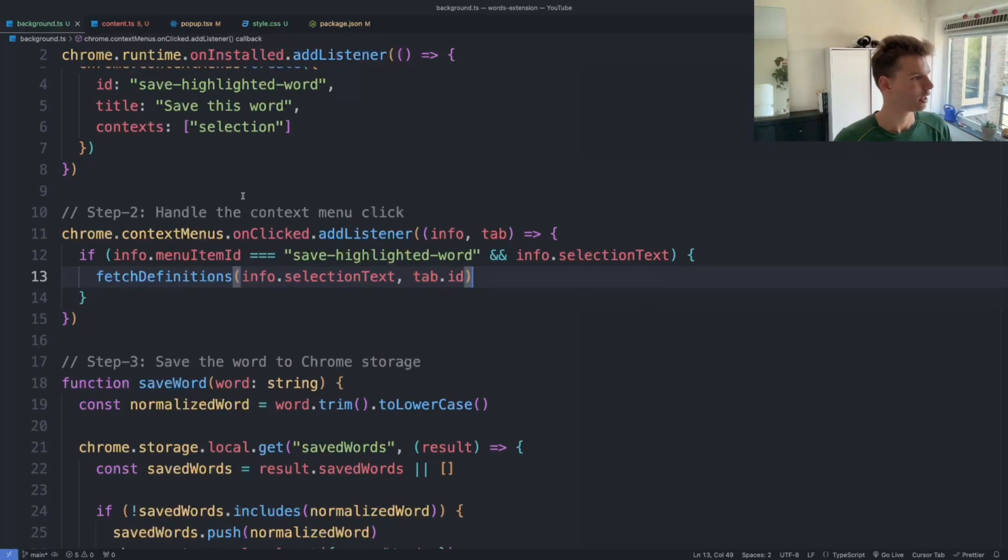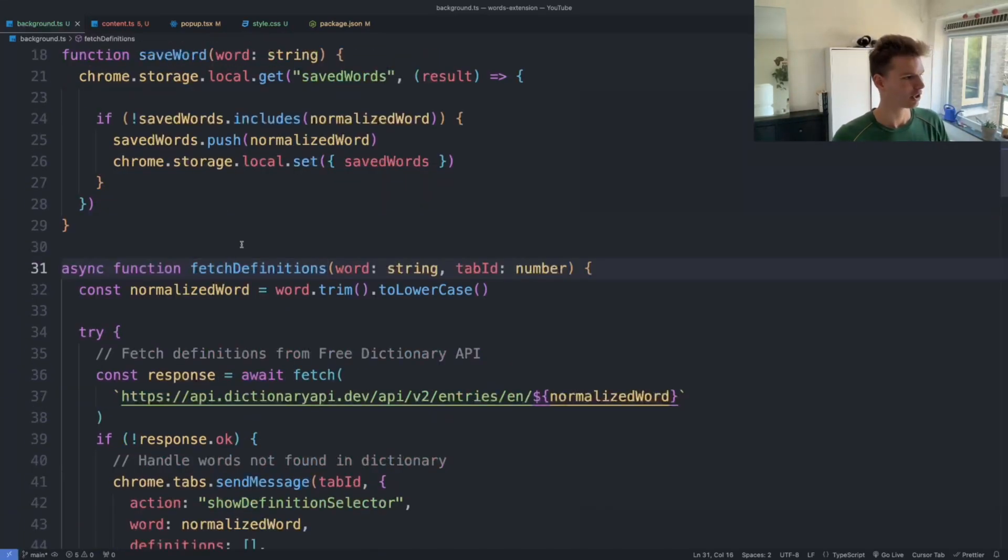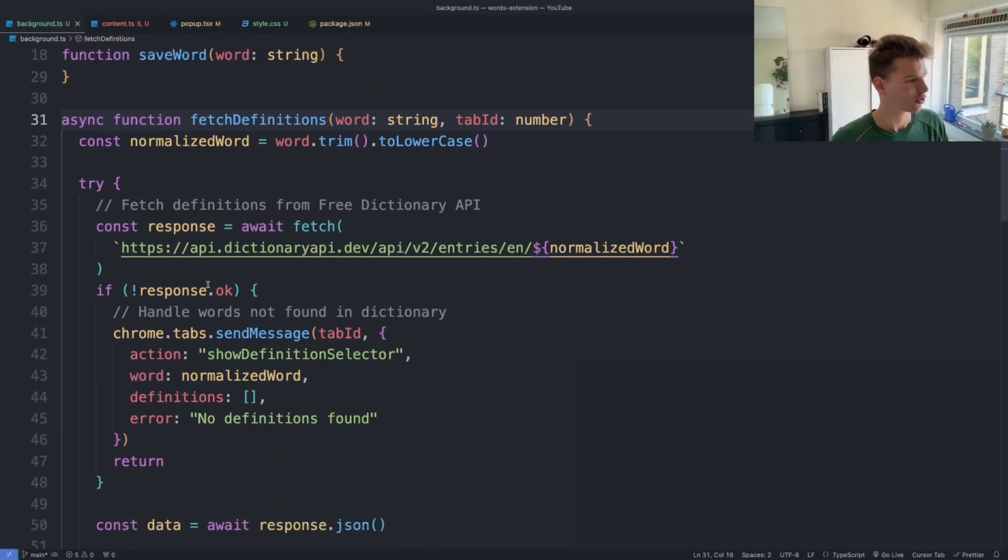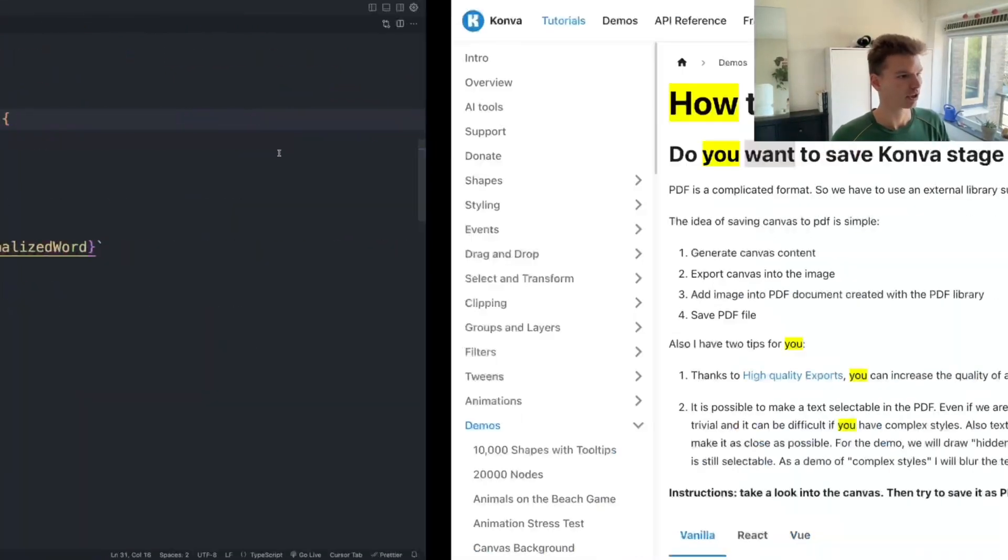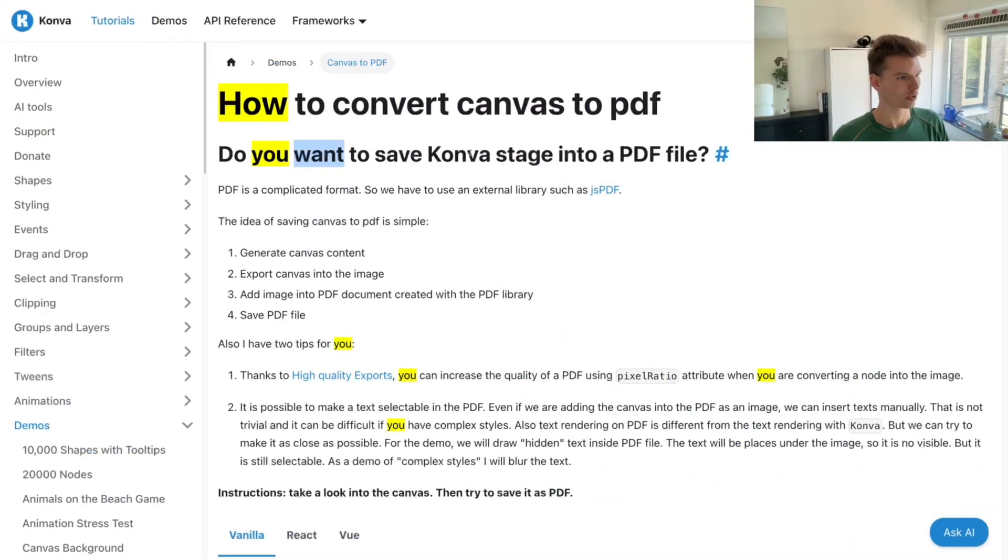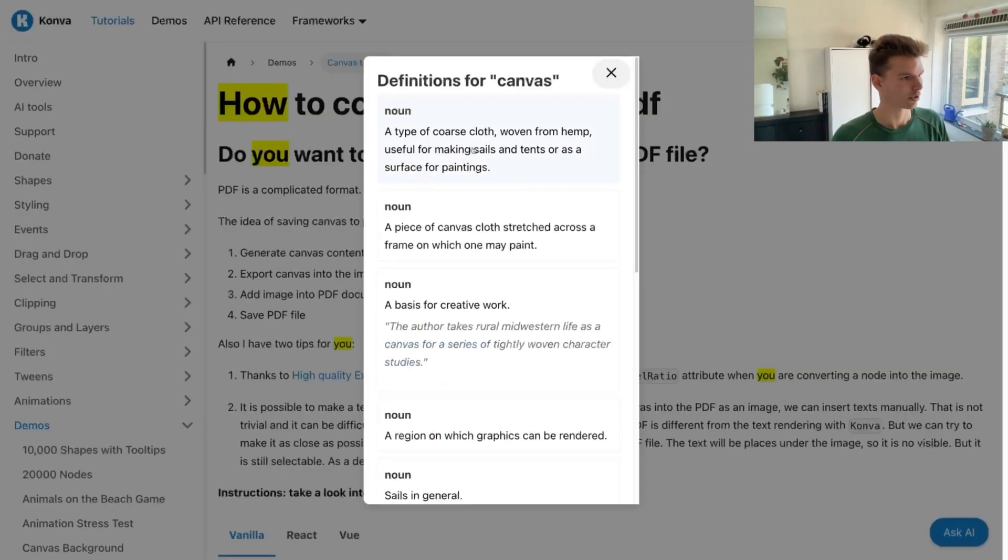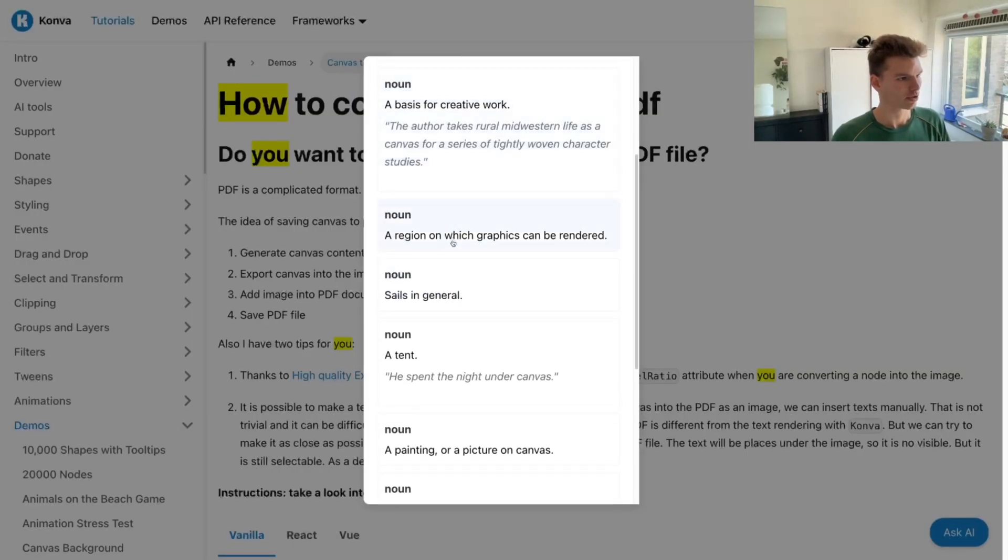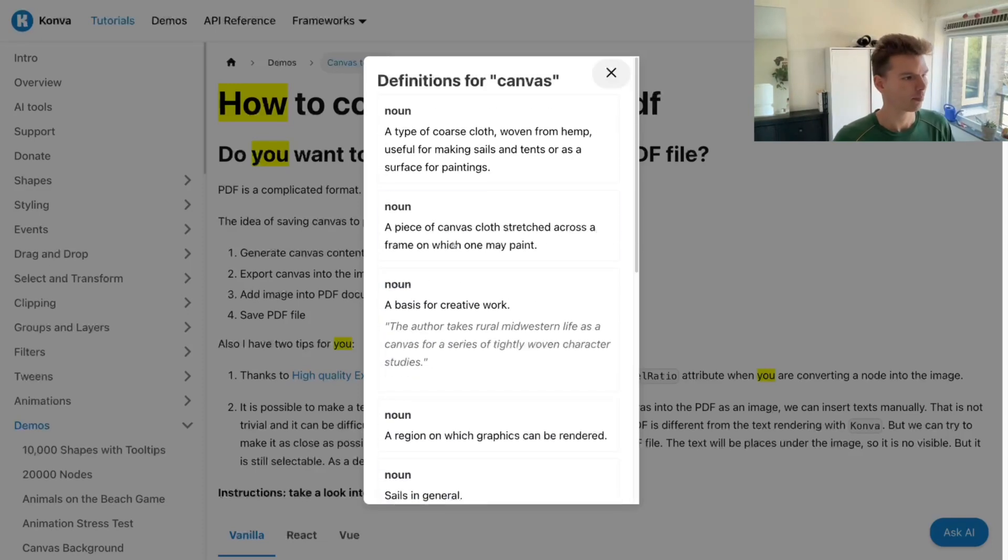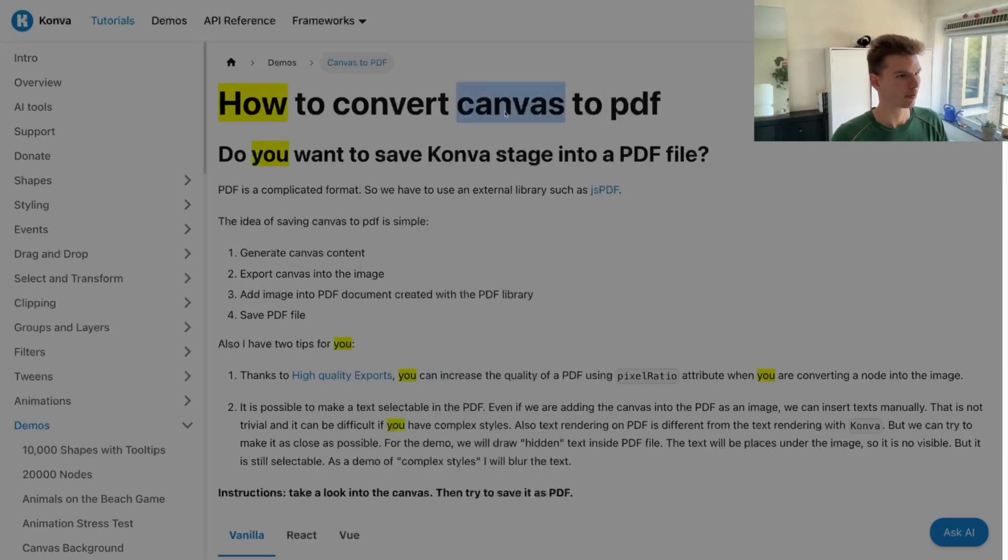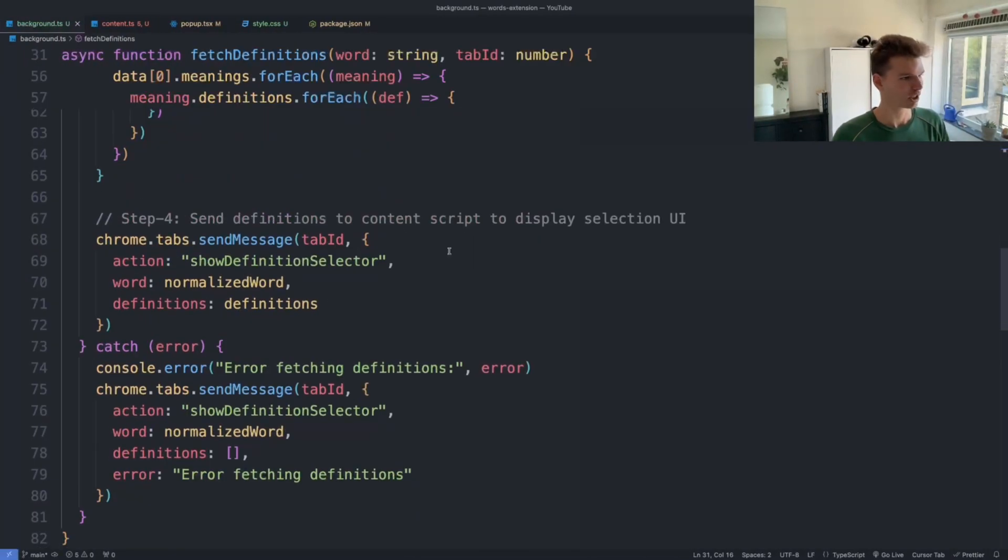And the fetch definition—that's just a basic API request to some public API to fetch a bunch of different definitions for the word. So you can see, for example, if I go 'canvas,' save this word, then these are all the definitions that show up based on that API request.